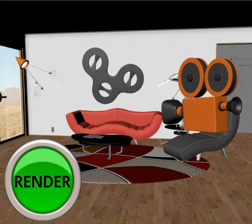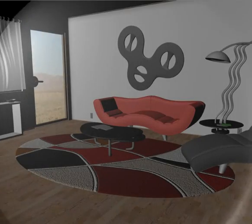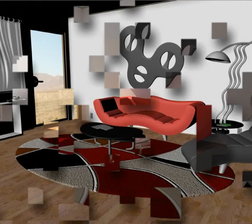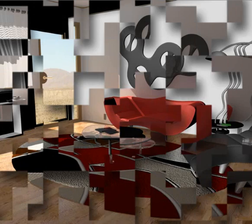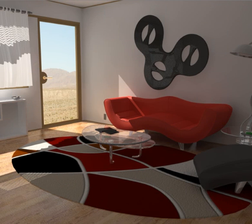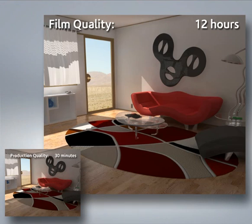When we hit render, the application looks at our scene through the camera and then translates all the 3D data into 2D pixel data. Depending on your scene and render settings, rendering can take a long time. Rendering at film size and quality can sometimes take hours or days per frame.